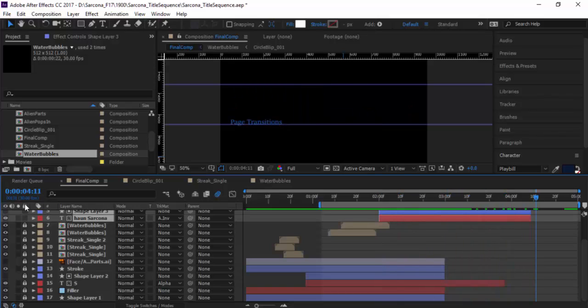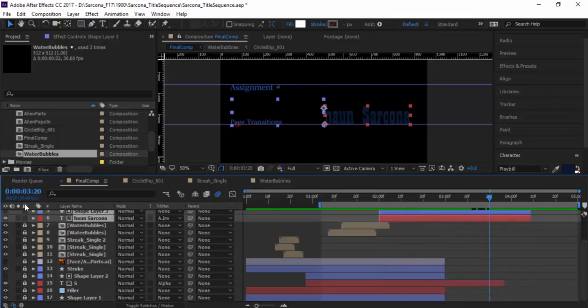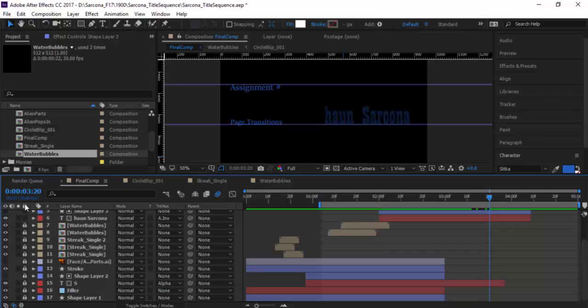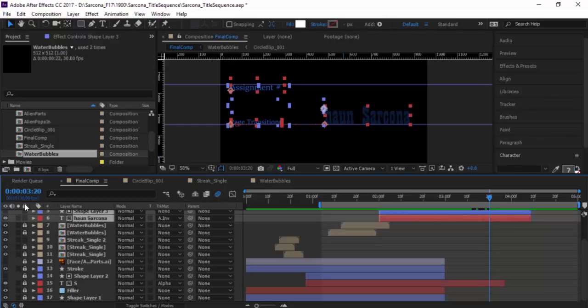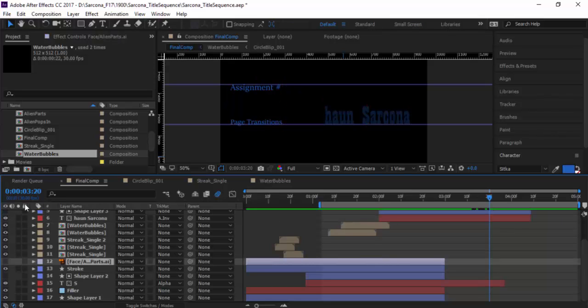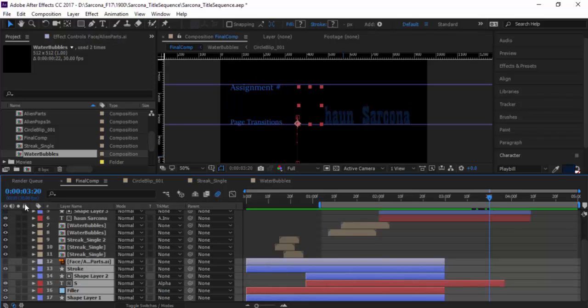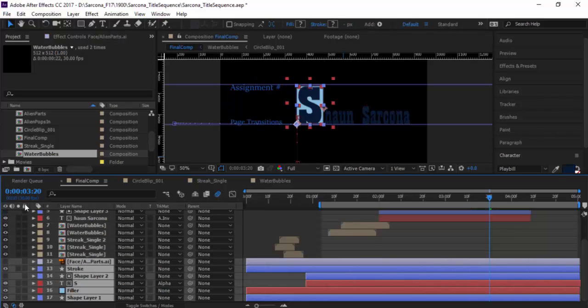The only thing I need to fix is my G on page transitions is still off. I'm going to scoot the box down. Because I scooted it down, you can see the top of the letters. So I need to take my page transitions position and scoot it down a bit further. I'll line these up, cut them, and do the same with Sean Sarcona. I'm going to un-shy my other layers and make sure they're stretched out, because I increased the size of the comp and everything needs to be bigger — I need to unlock them and stretch them all out.